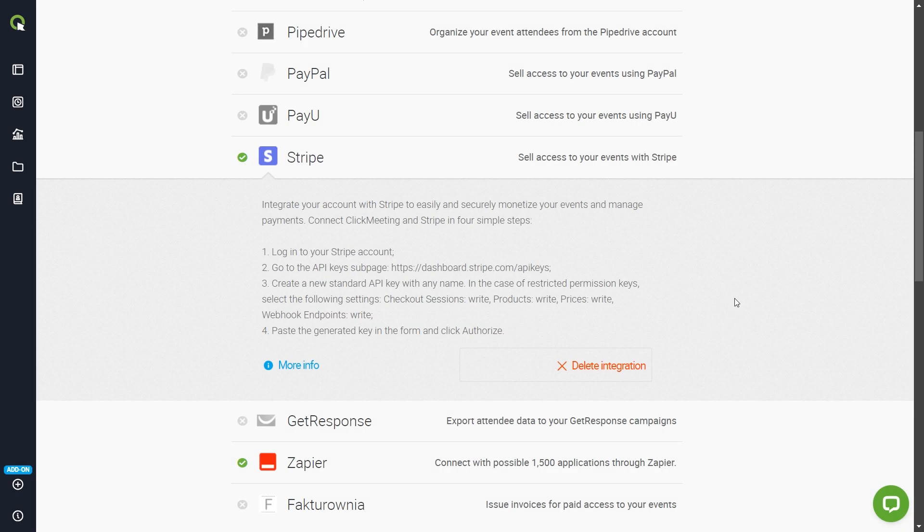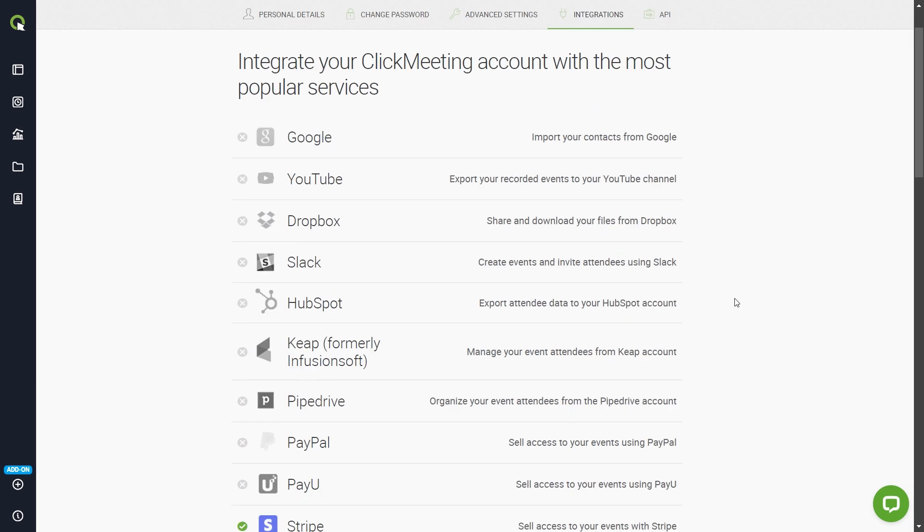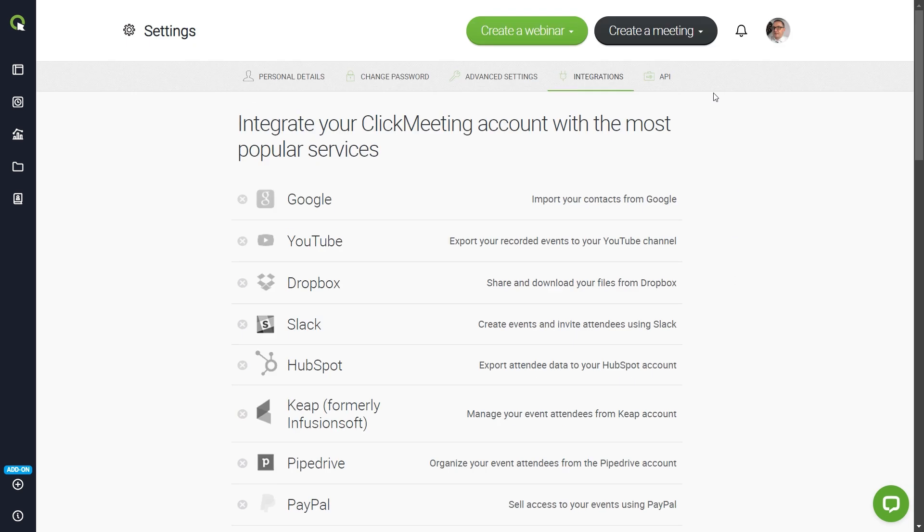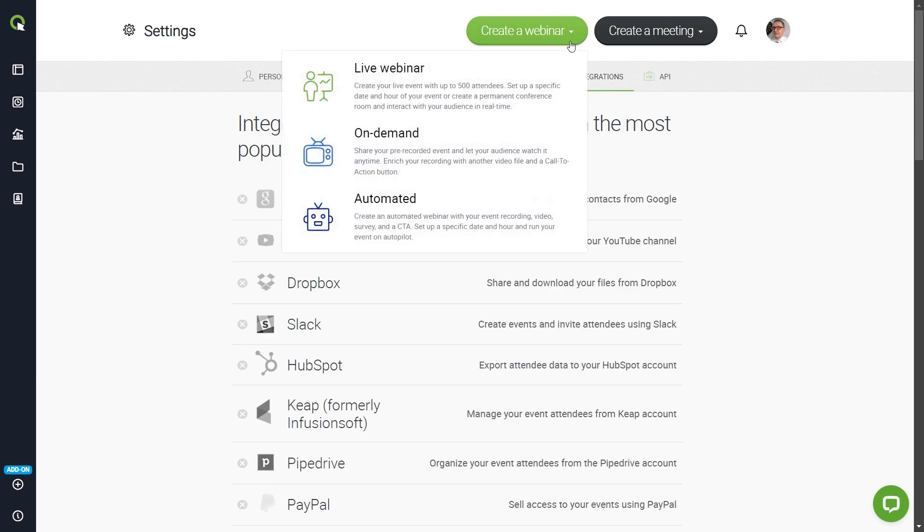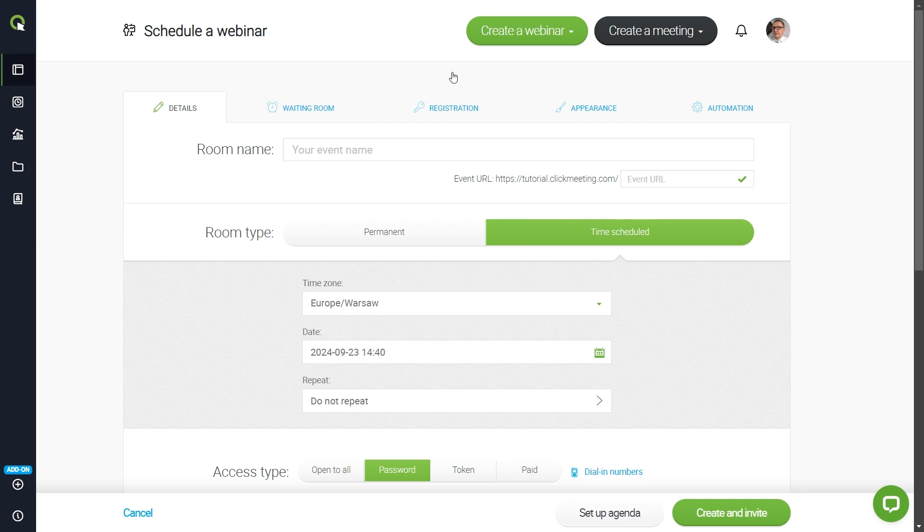After successfully verifying on your payment system's end, your accounts will be integrated. It's time to create your first paid event.